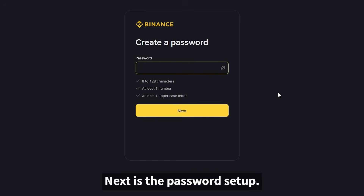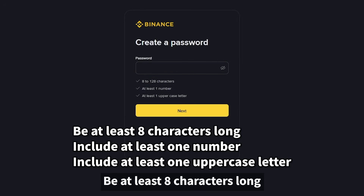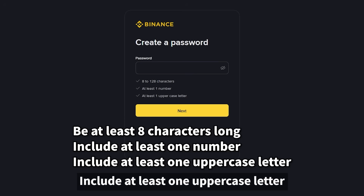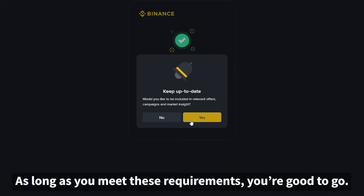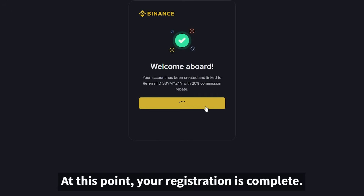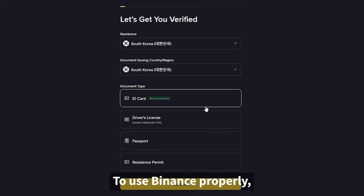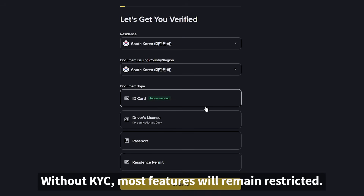Next is the password setup. The password must be at least eight characters long, include at least one number, and include at least one uppercase letter. As long as you meet these requirements, you're good to go. At this point your registration is complete, but you still won't be able to start trading immediately. To use Binance properly, you must complete the KYC identity verification. Without KYC, most features will remain restricted.